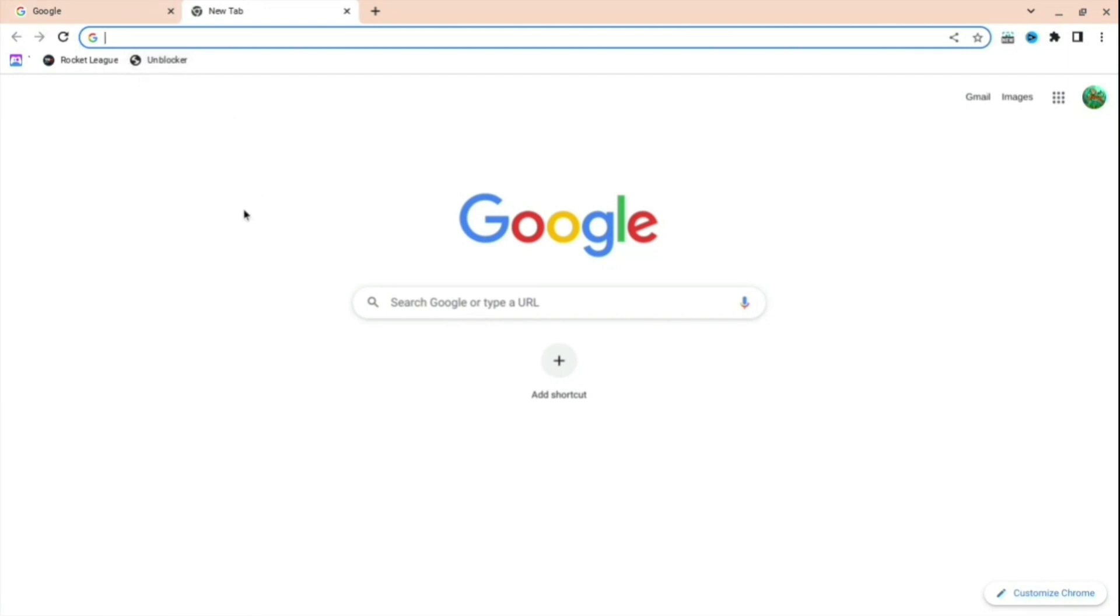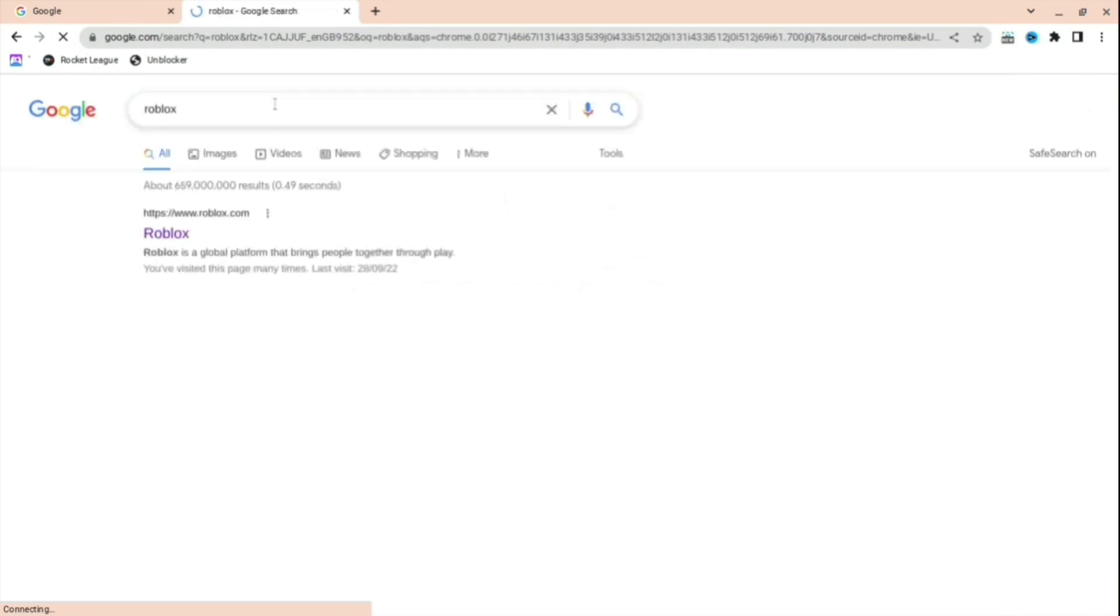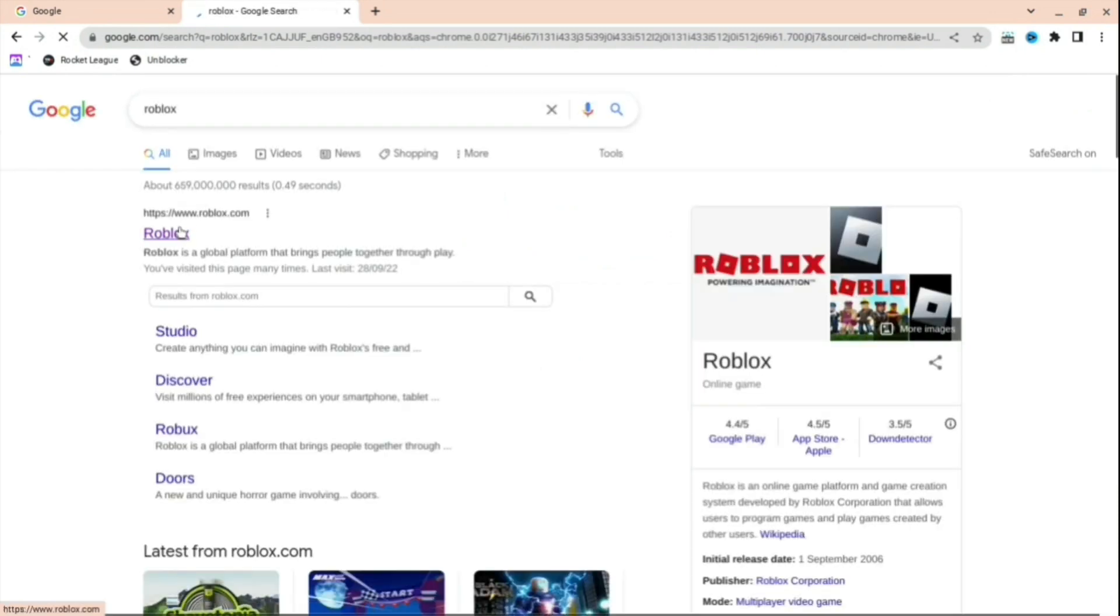And as you can see, it's right there on Unblocker. And then what you want to do next is just open anything.